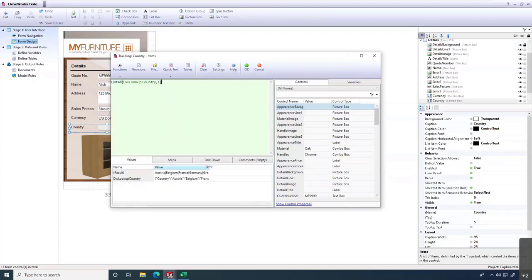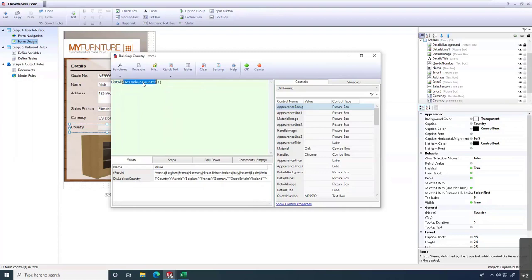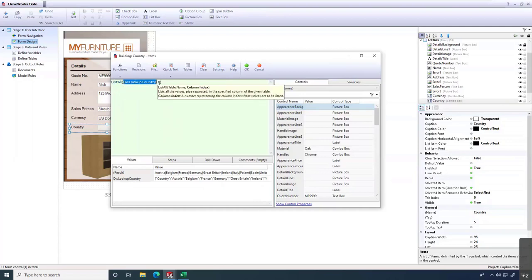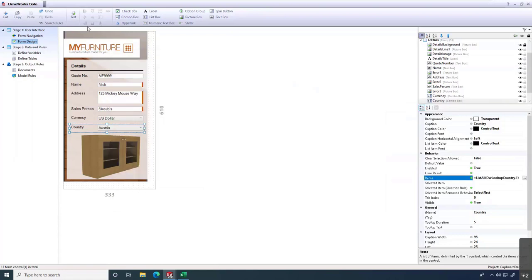Now it's pulling the information. Down at the bottom we can see the result: Austria, Belgium, France, Germany, Great Britain, Ireland, Italy — a long list of options. If I go in and change that table, this dynamically updates — I don't have to manually update this list at all. It's listing everything from the Country table, column one. Click OK.